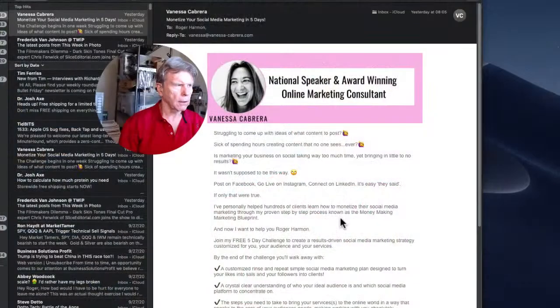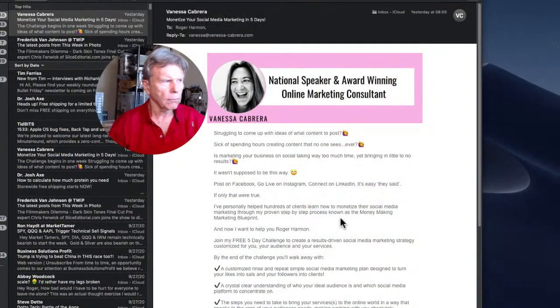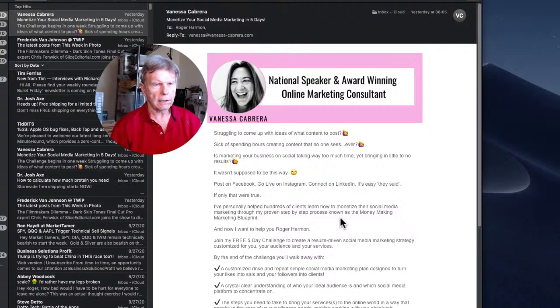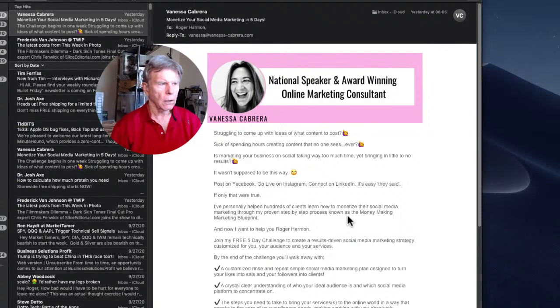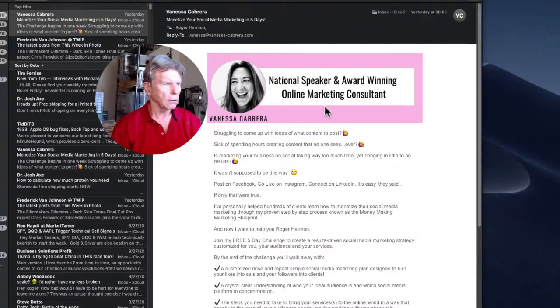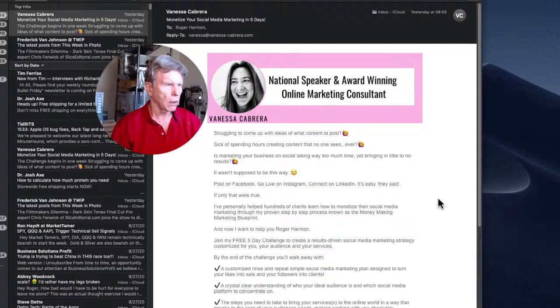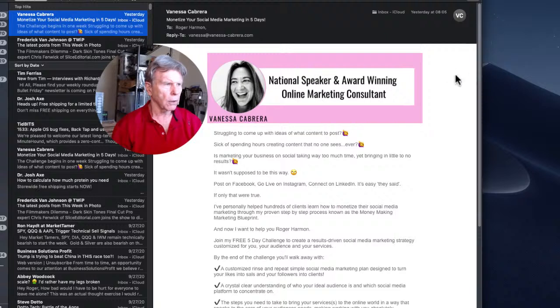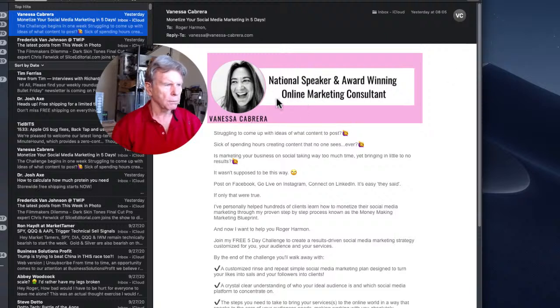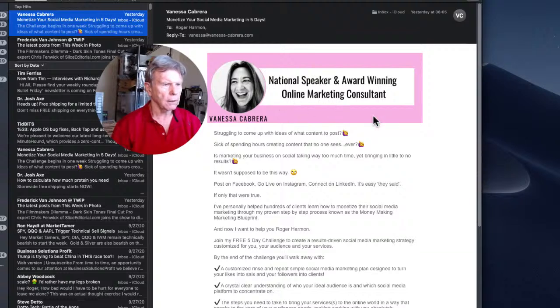I'm going to do that right now. It says unsubscribe from this mailing list. Mail will send a message from my email address to unsubscribe on this mailing list. Then you click unsubscribe again and bam, you are unsubscribed. That is by far the simplest way to unsubscribe.